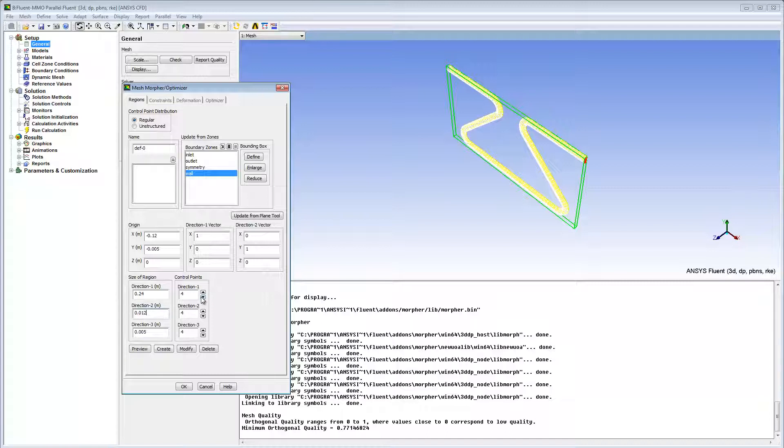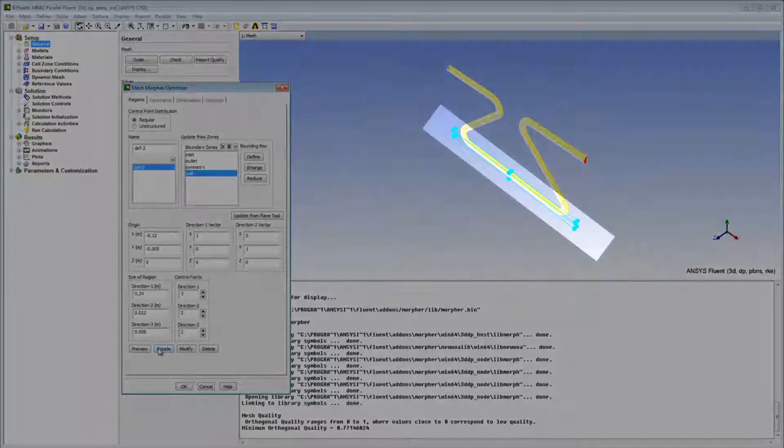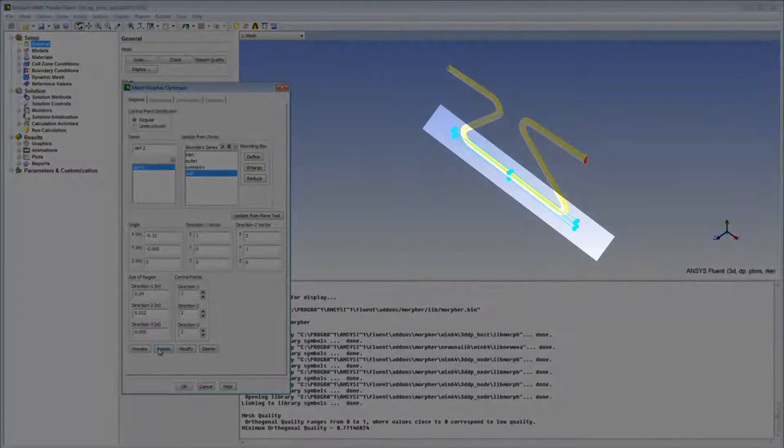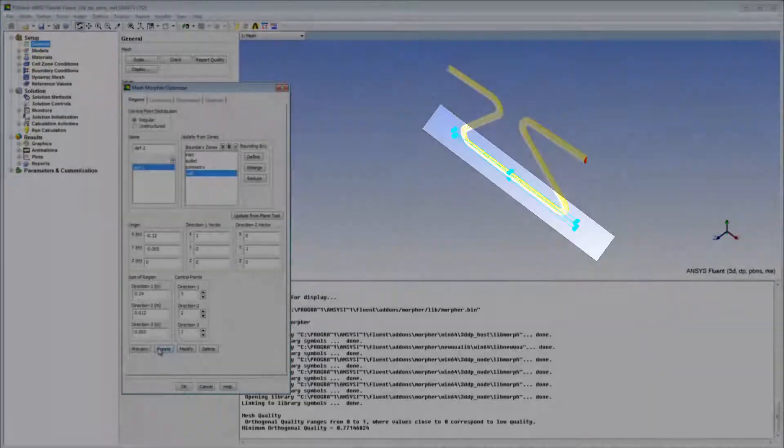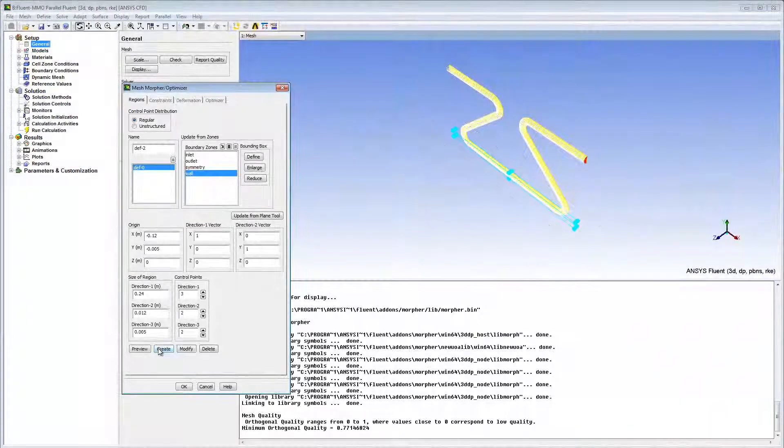I'll change the number of control points in each direction to 3, 2, and 2, and click Create. The bounding box appears in the graphics window indicated by the cyan-colored balls.